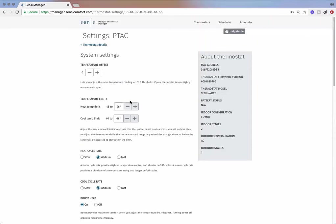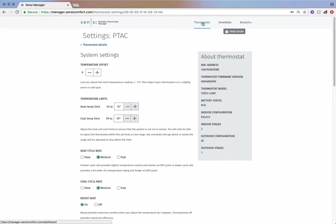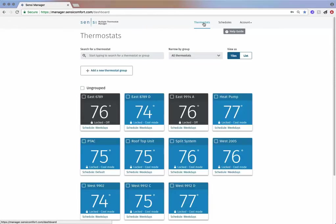Use our newest feature, temperature limits, to prevent others from adjusting the temperature too high or too low. To navigate back to the thermostat tile screen, click the thermostat tab.